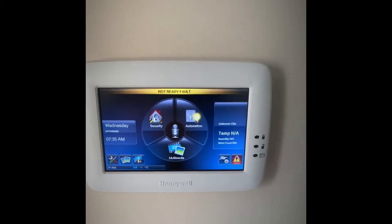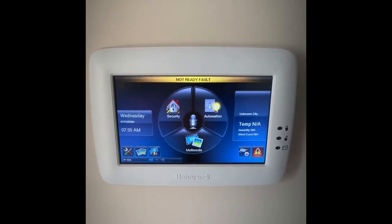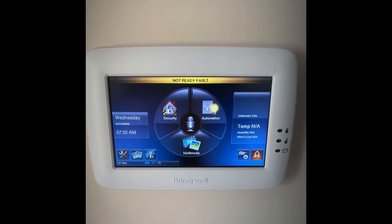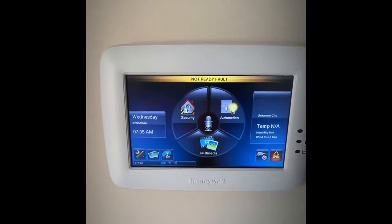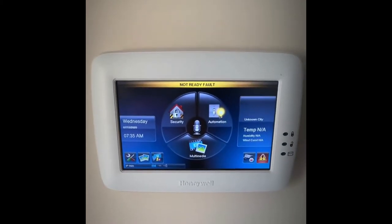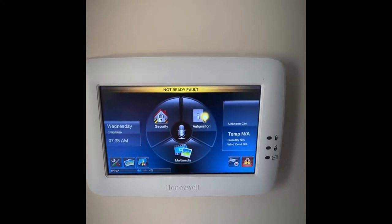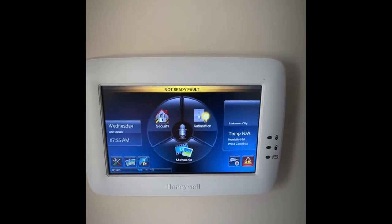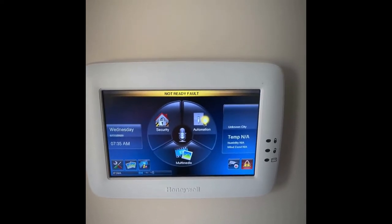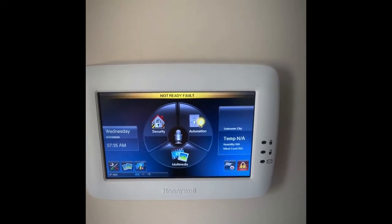Today I'm going to teach you how to create a group on your Tuxedo Touch. What we're going to do is create a group of outdoor lighting. I've got two lights on the outside of the house that I want to group into one group.